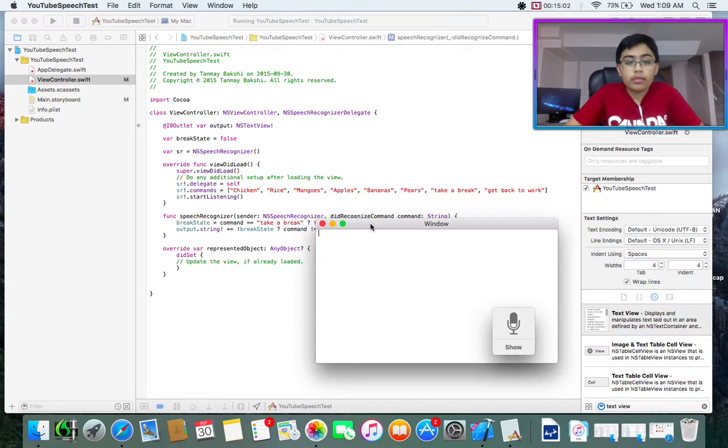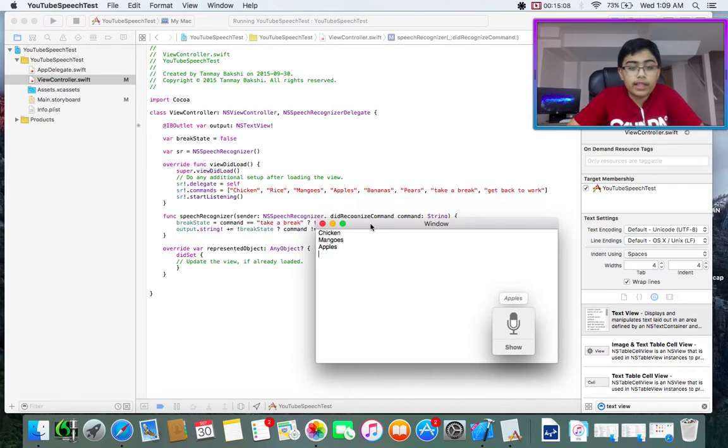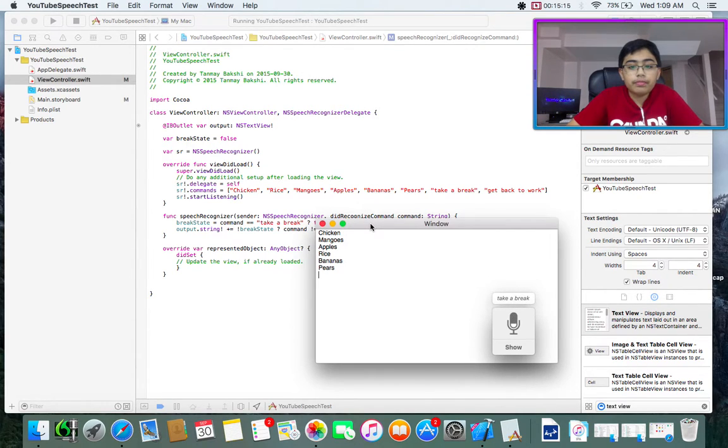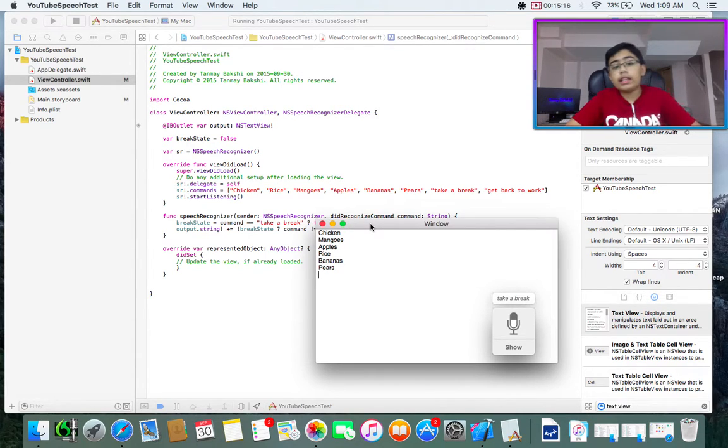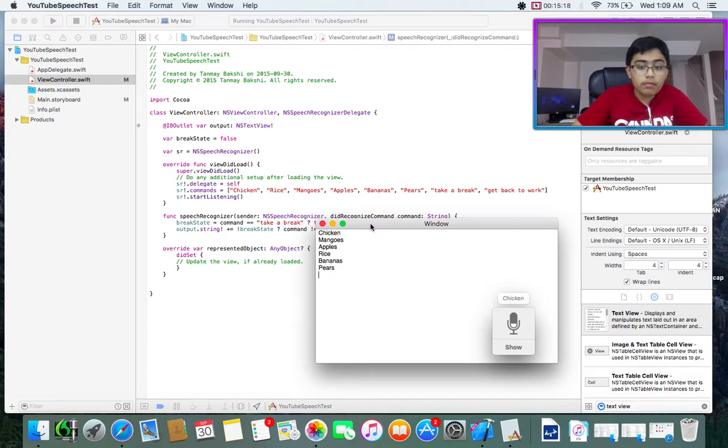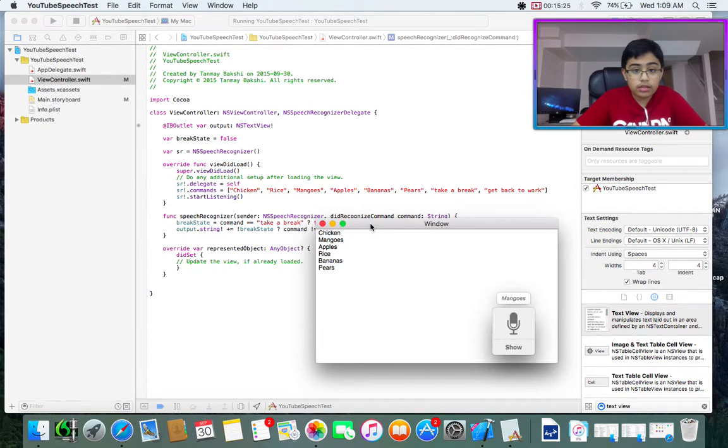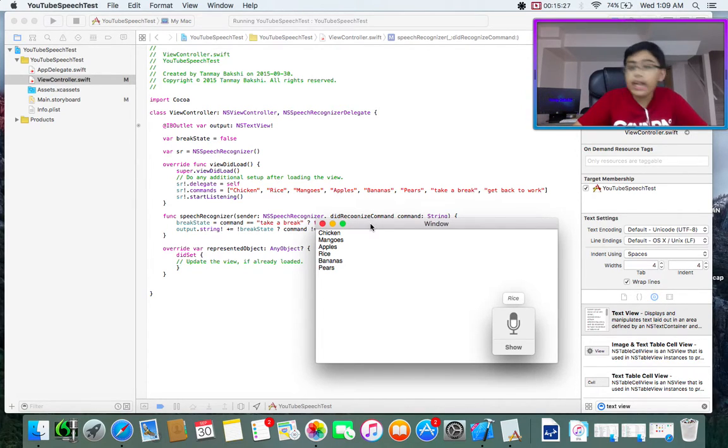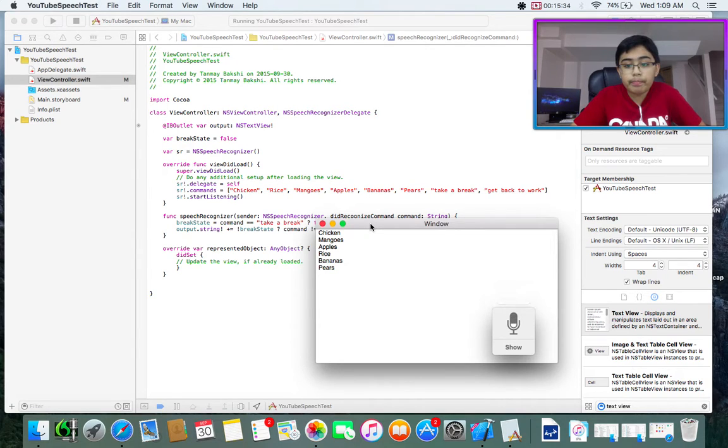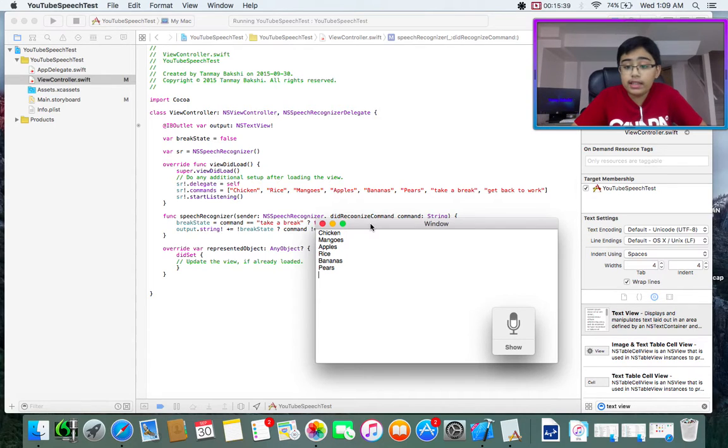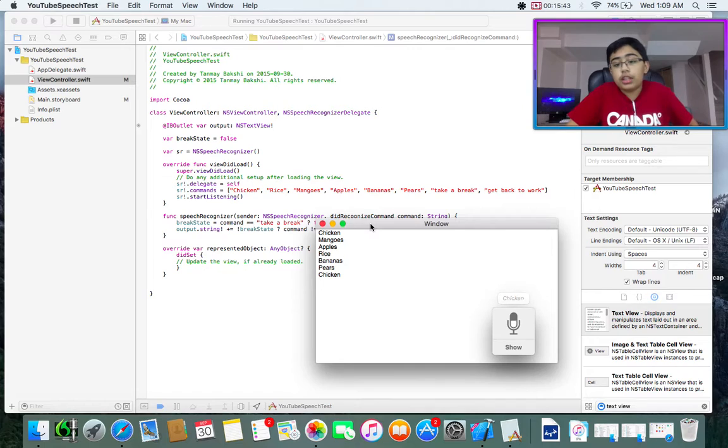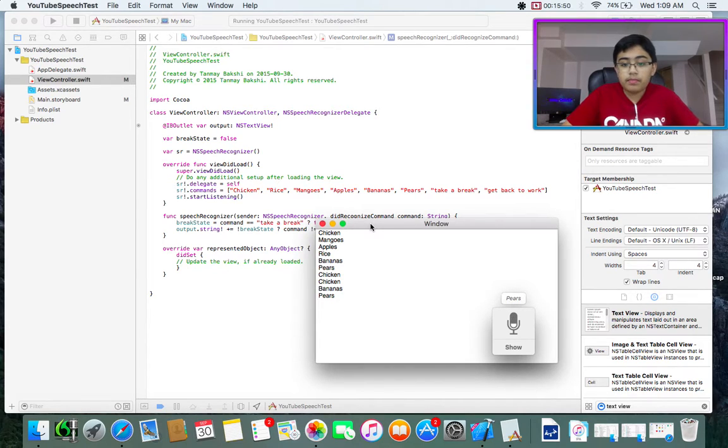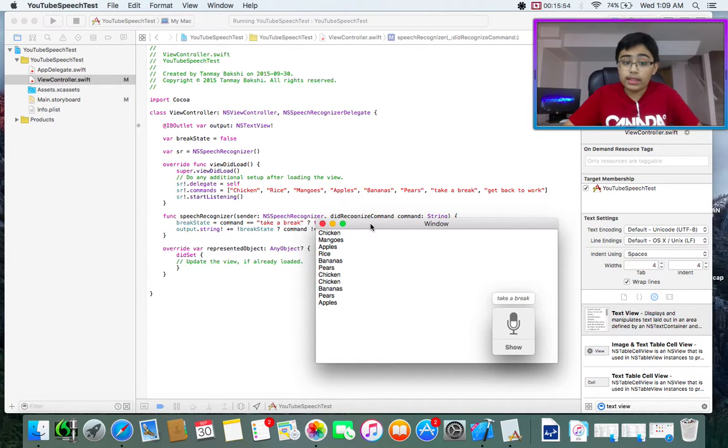So if we're not in break state and the command is not get back to work, it'll just put the command and a new line onto the output text view, or else nothing. Chicken, mangoes, apples, rice, bananas, pears, take a break. Now I can say stuff like chicken, mangoes, rice, bananas, and it won't work. But if I say get back to work, as you can see it didn't note that down, and I can say bananas, or never mind, chicken, bananas, pears, apples, take a break, and it completely works.